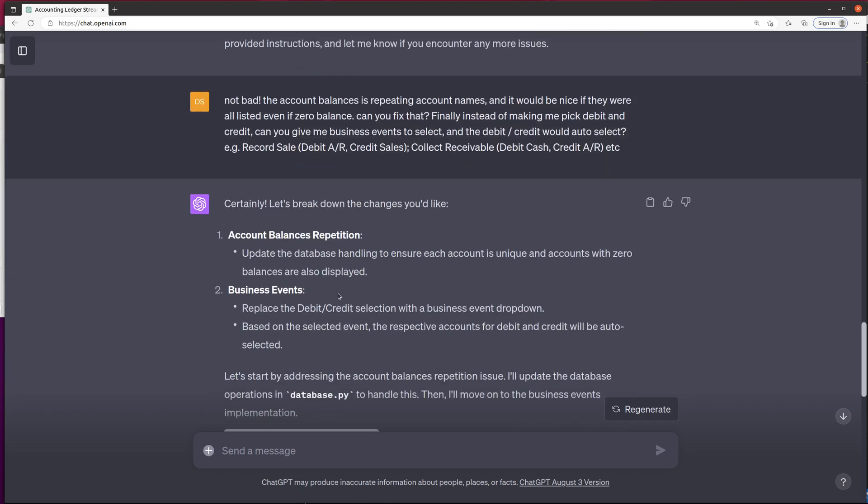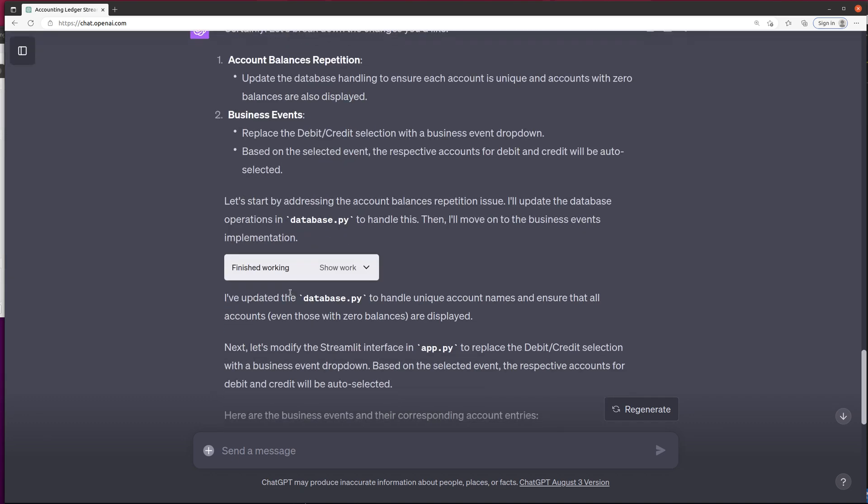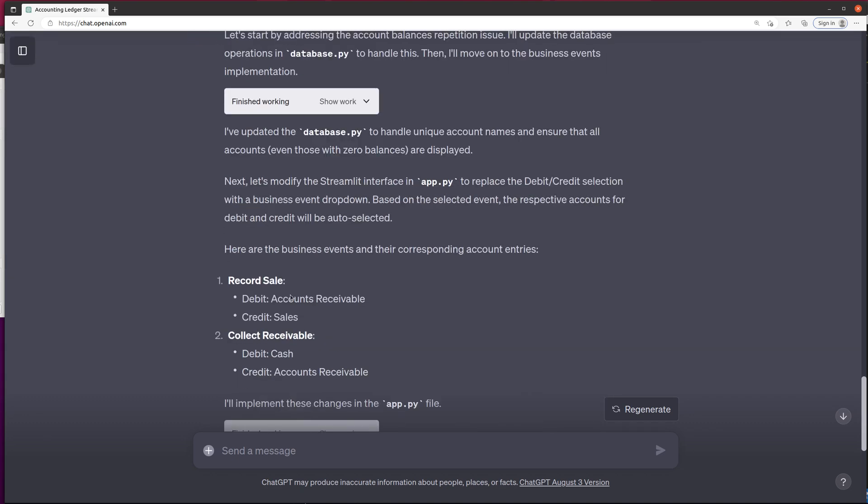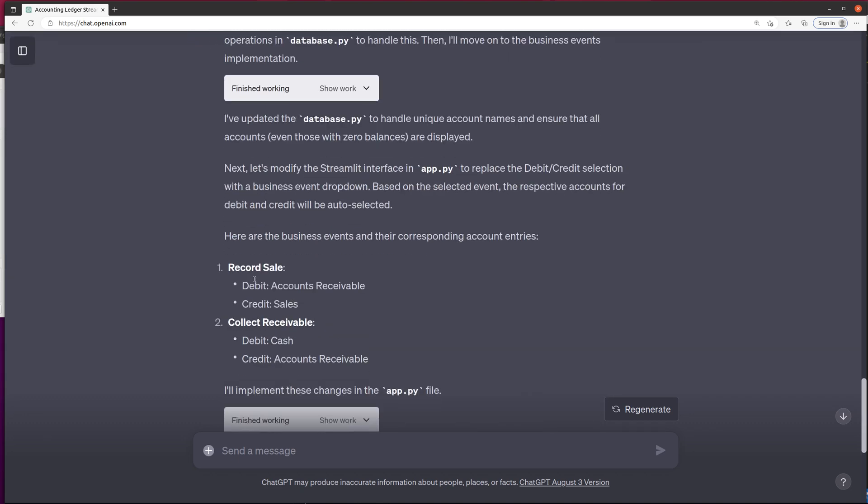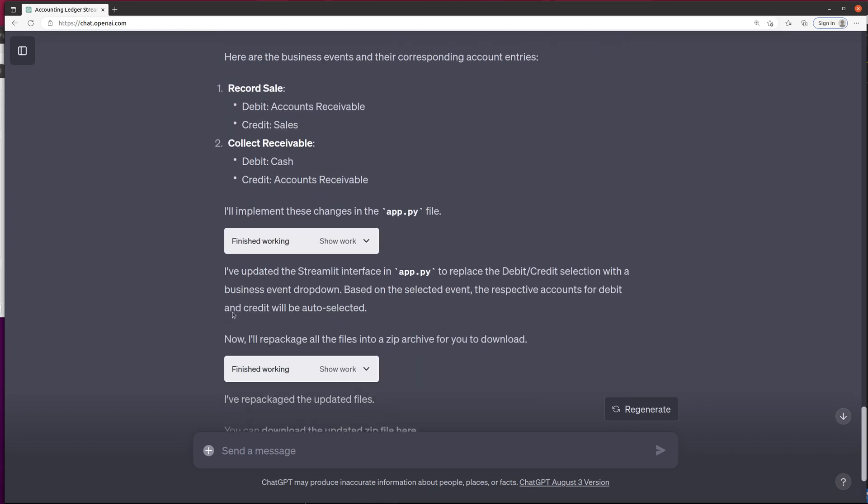And so what it did was it implemented those, and it gave me a couple of business events. It only gave me two options, but, hey, this is just a demo. This is good enough for now. Maybe I'll add more later.